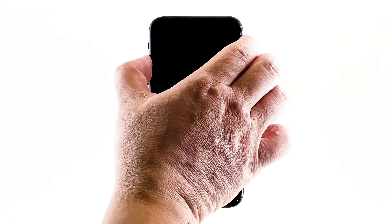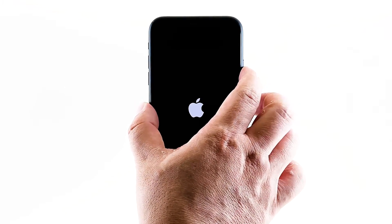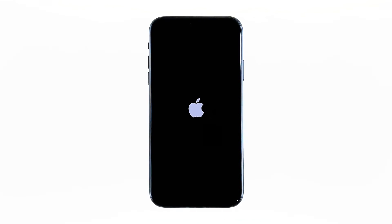To do so, quickly press and release the volume up button, and then the volume down button. Immediately after that, press and hold the power key for 10 seconds.